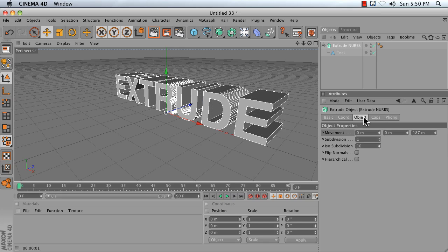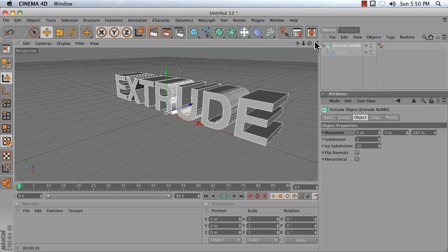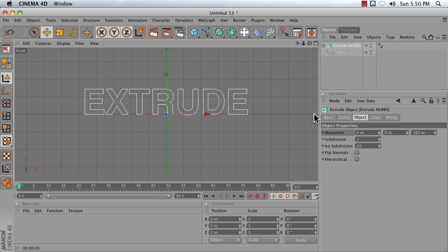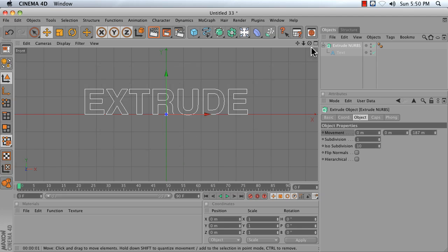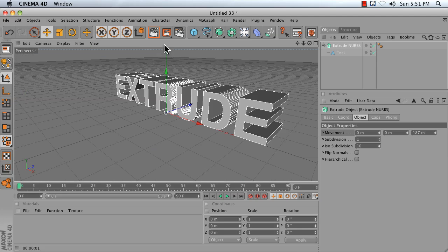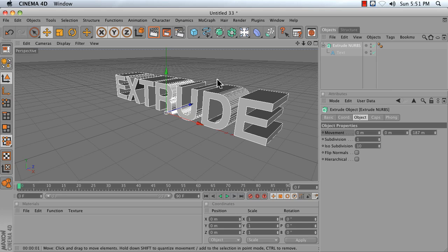In general, with Extrude NURBS, you want to set up your text or your spline so that you can see it easily in Y, X view, or front view. That way, it will extrude out nice and easy in the Z direction.